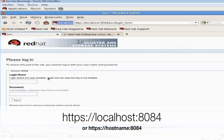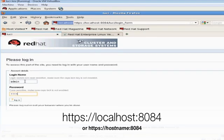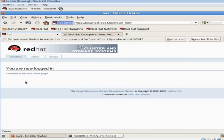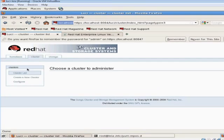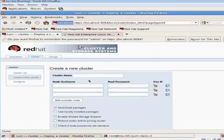Open up a browser and go to your Luci management site. It's https://leia:8084 or you can do it off your localhost and it will be as seen on the screen. Let's go ahead and click on the cluster tab and let's click on create a new cluster to get started. Let's name our cluster. I'm going to call my cluster star cluster.